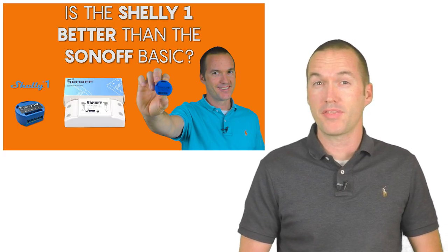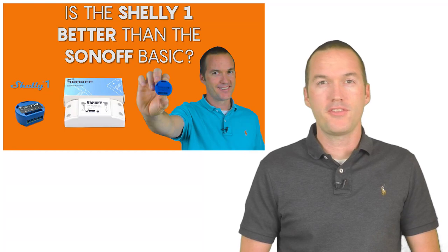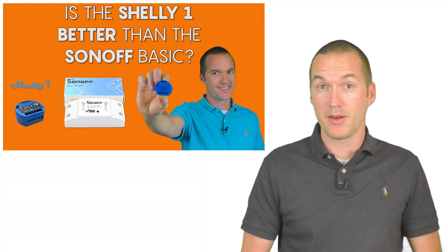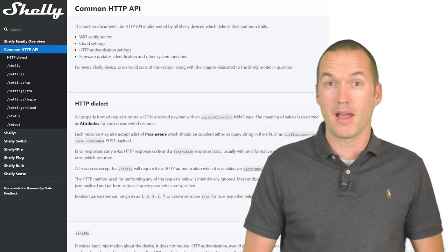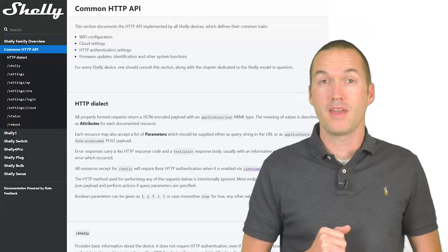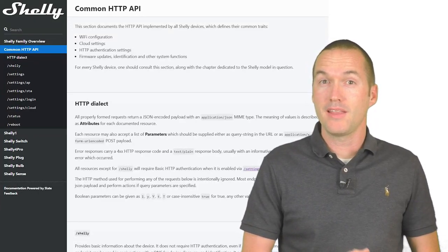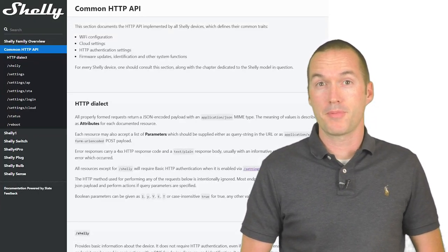In my last video about the Shelly 1, I mentioned that the Shelly products have a well-documented REST API that allows them to be controlled via HTTP commands instead of their app.